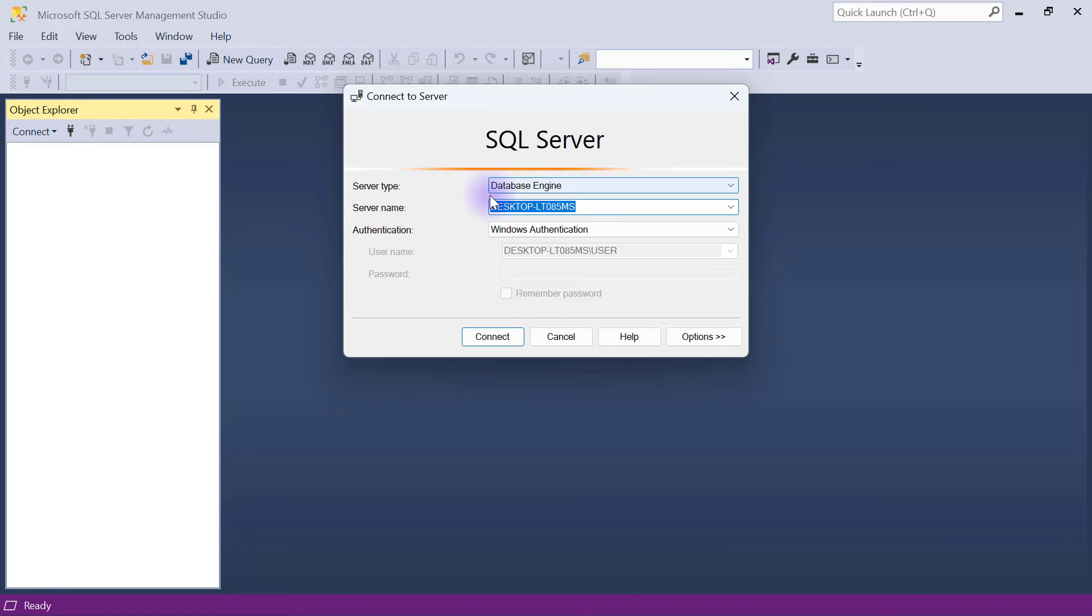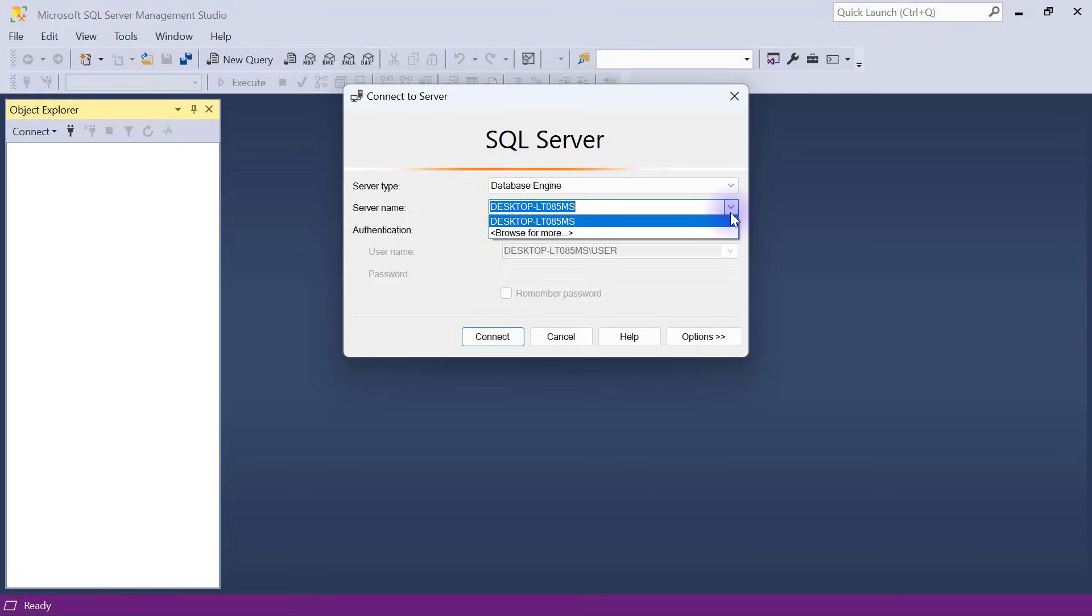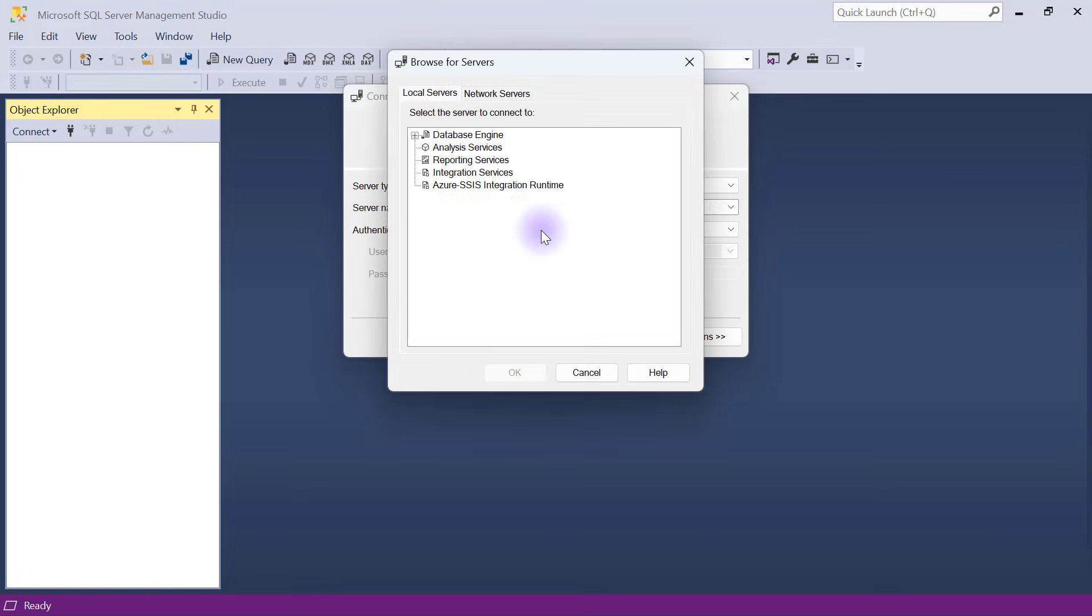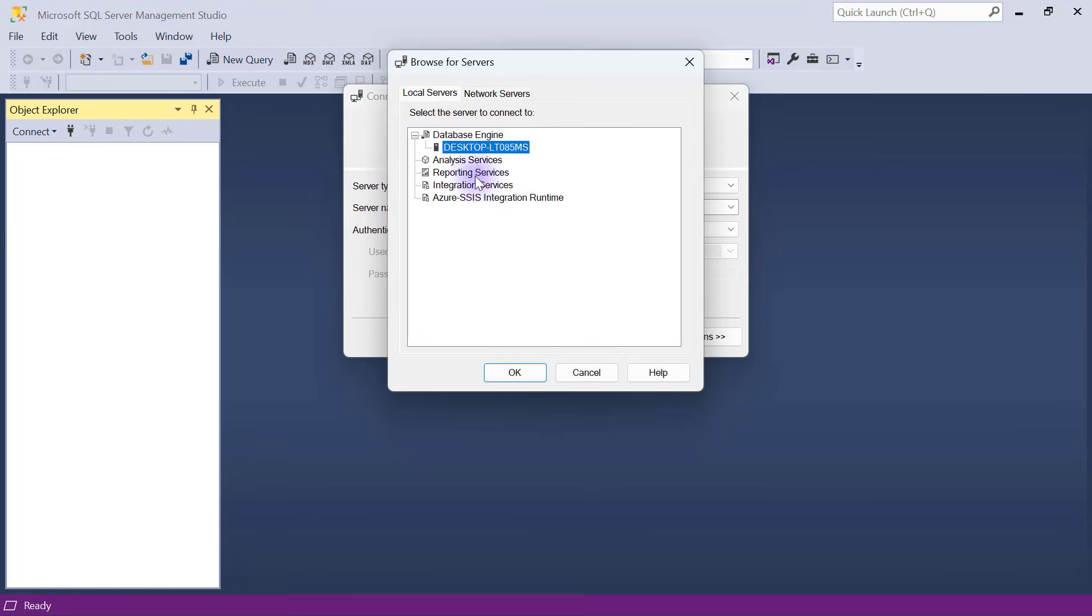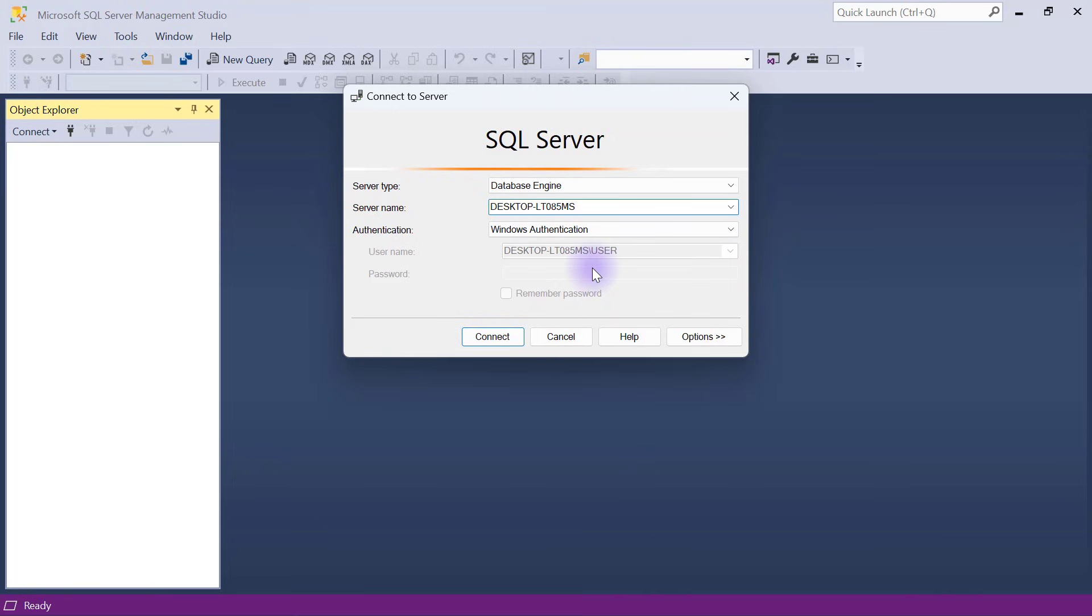From here I'll ensure that the server type is database engine and that I can see my server name in display. In case you don't have the server name in display, you have to click on browse for more, go to database engine, select that server name there, and click OK. Then I'll go ahead and click on connect.